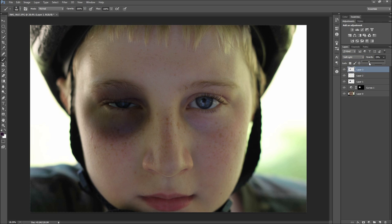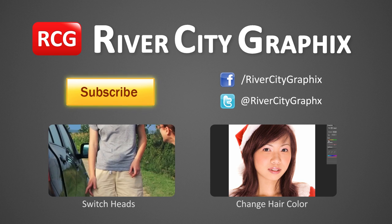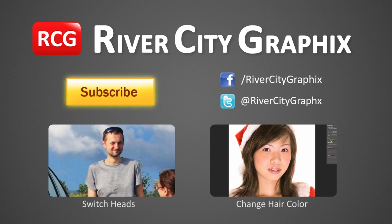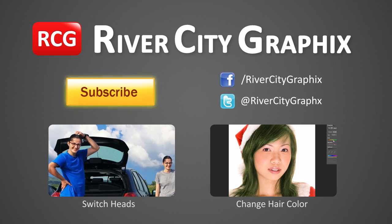So, there we have it. We have now completed a pretty nice black eye effect in Photoshop. Keep in mind that you can tweak the colors and add in more for a more gnarly effect. Make sure and use reference material to get it just right. So as always, if you enjoyed this Photoshop tutorial, be sure to subscribe, rate, comment, and share it with your friends.